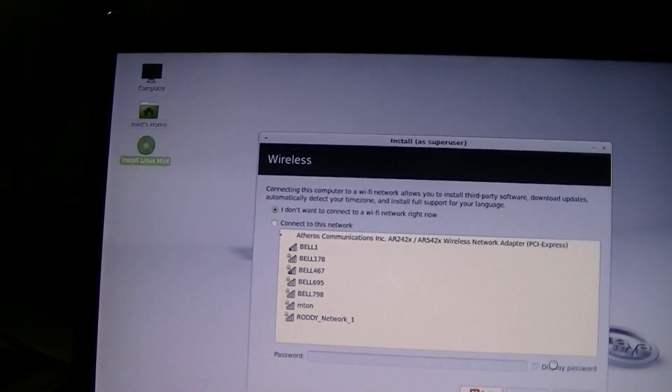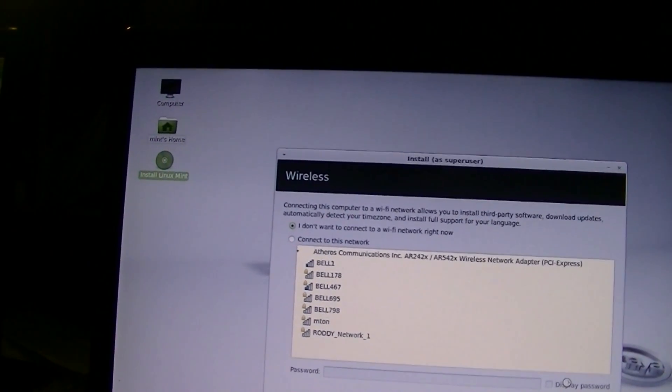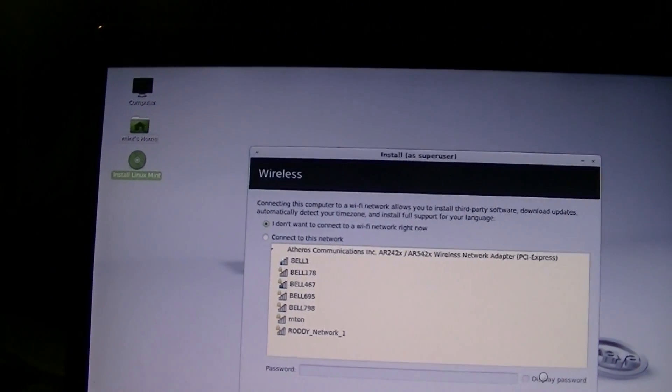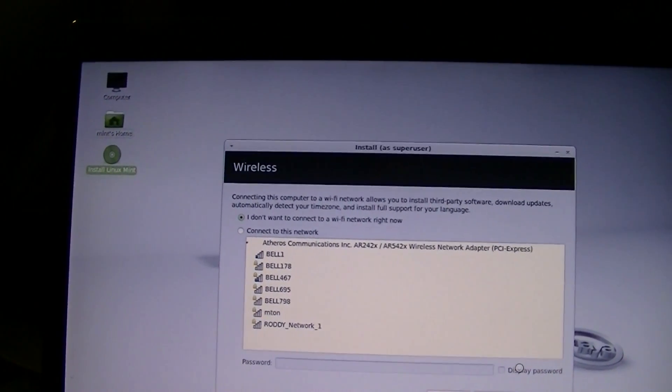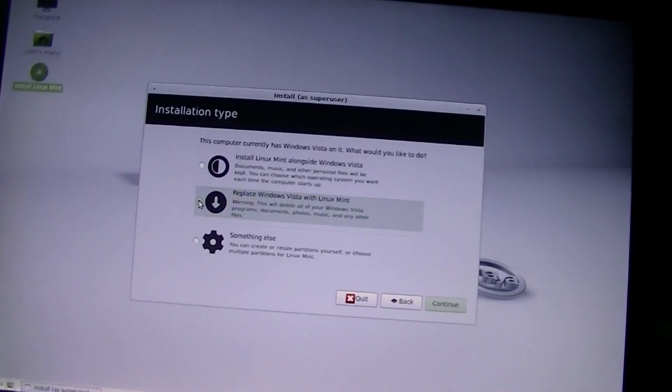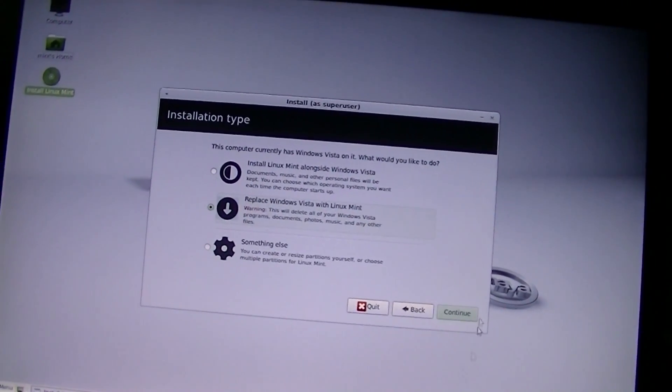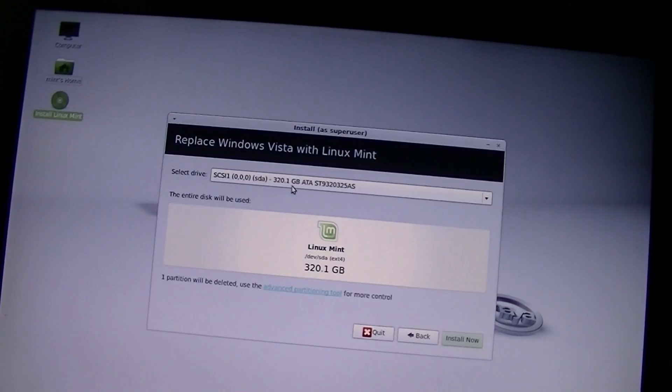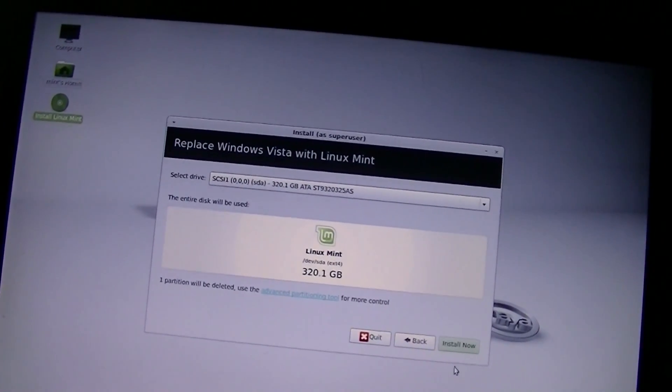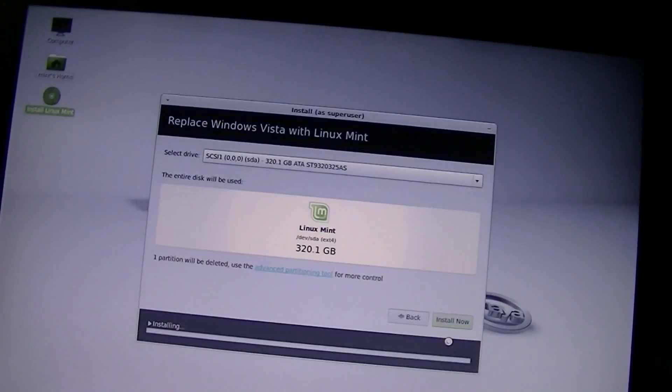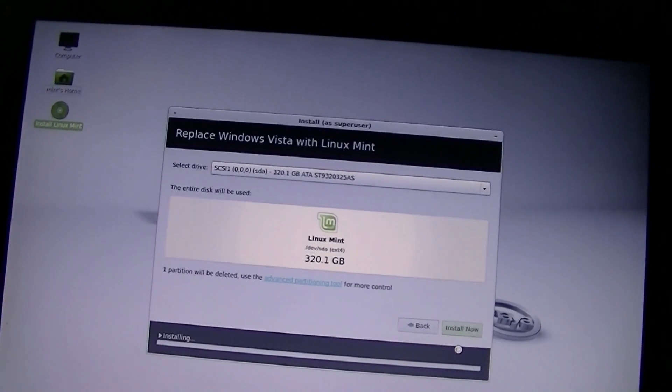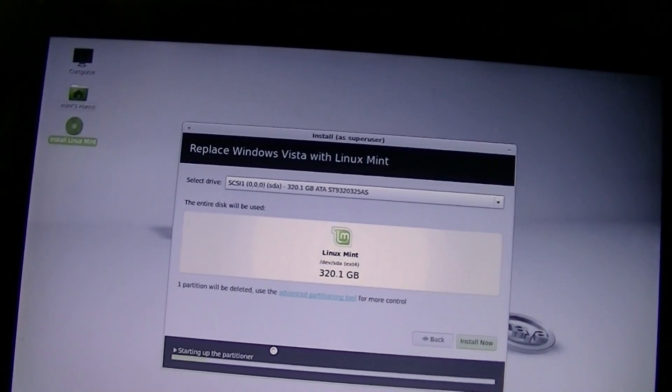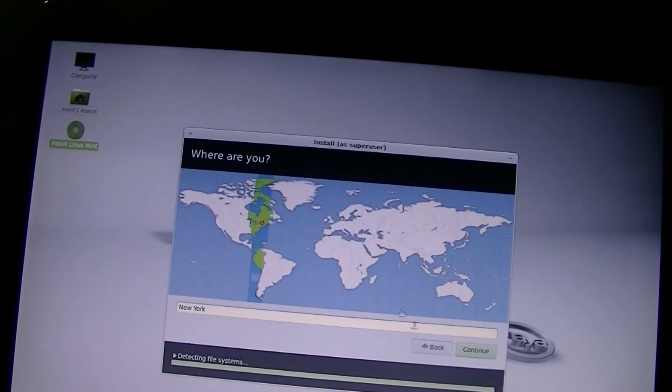Yes, unmount the partitions. Come on. Replace Windows Vista with Linux Mint. I don't need anything on that disk, so basically screw all of that. Let's begin installing. This is only 32-bit. I think I already said that. In case I didn't, well, now you know.